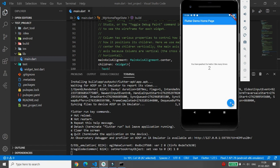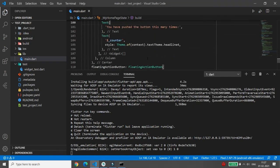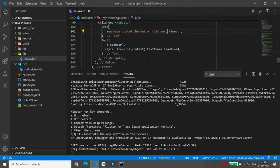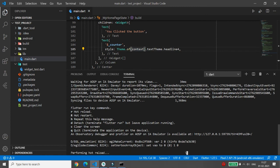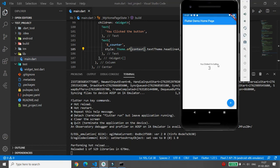Once the code is executed, you can click the button and the counter will increment. I want to change the text 'You have pushed the button this many times' — I'm changing it to 'You clicked the button' in the Dart file. After saving, type 'r' in the terminal to hot reload. Once hot reloaded, click the button and you can see the text has changed.